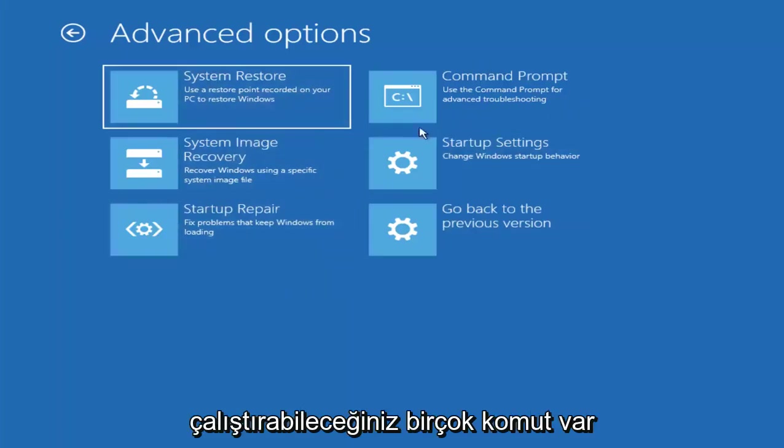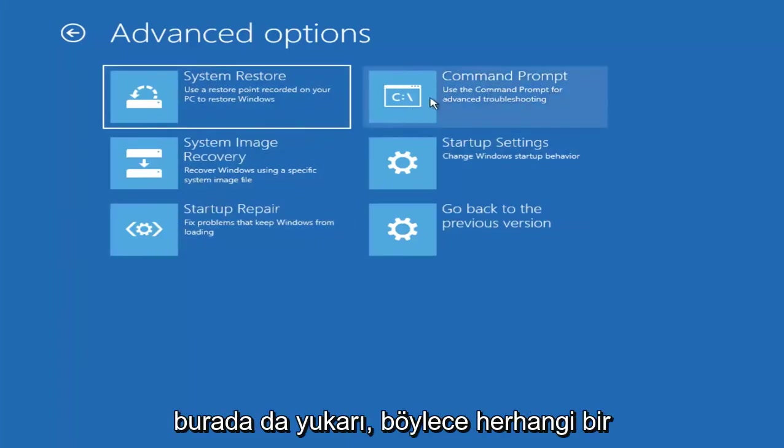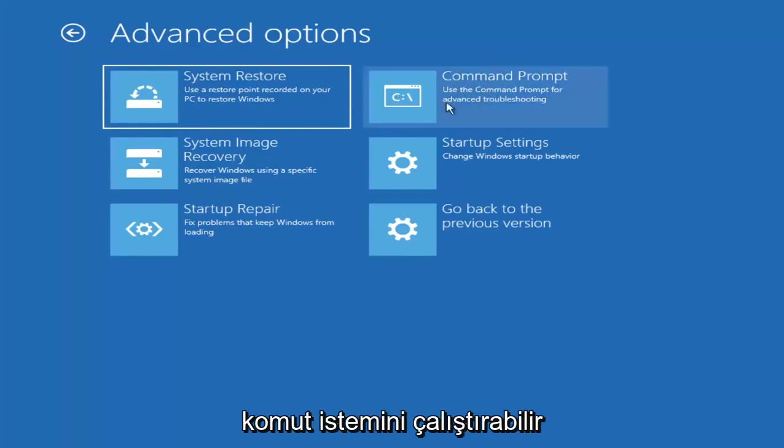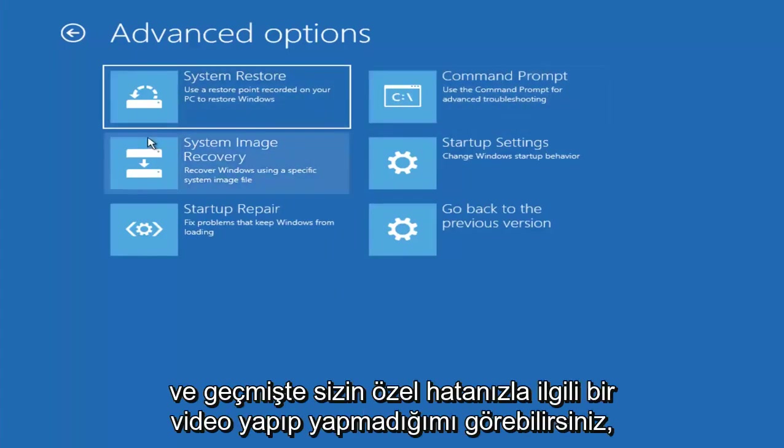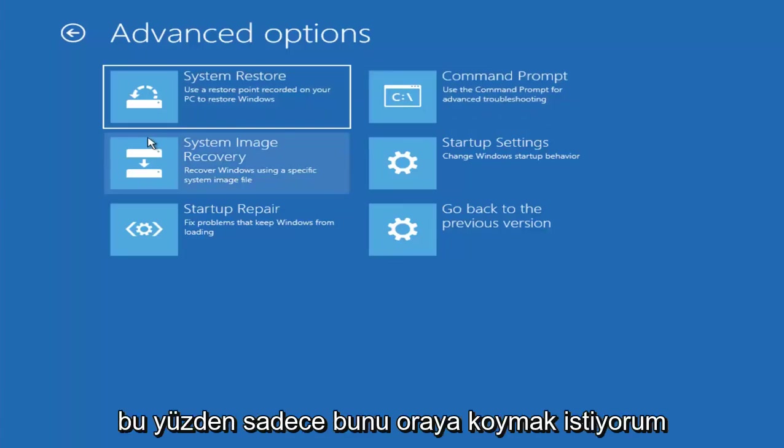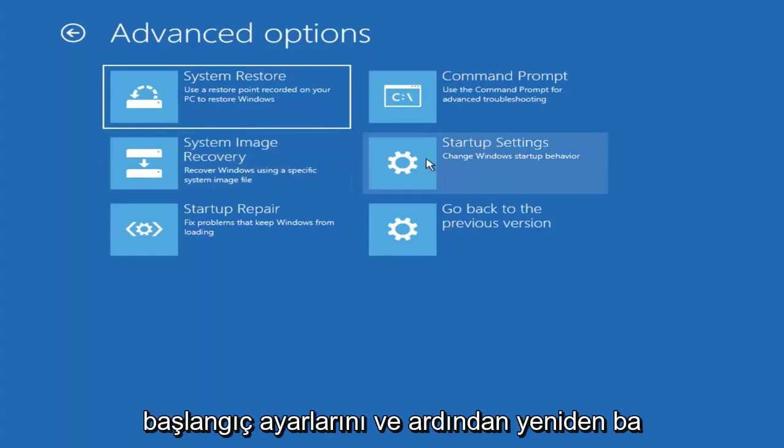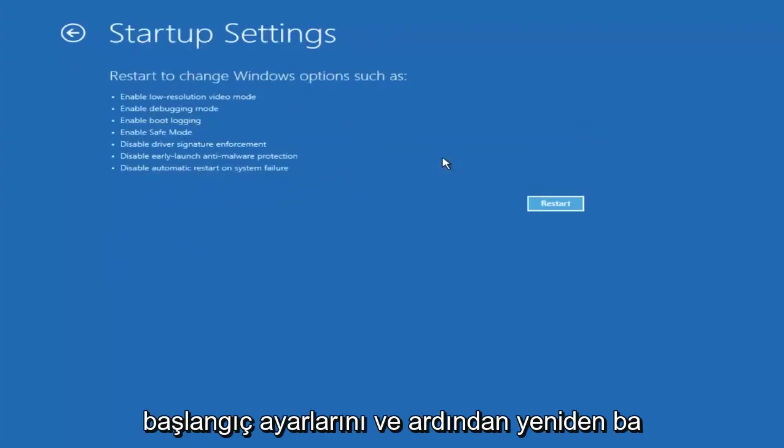And there are plenty of commands you can run up here as well. So if you had any specific errors, you could always run the command prompt and see if I've maybe made a video in the past regarding your specific error. So I just want to put that out there. But I'm going to go underneath startup settings. And then I'm going to left click on restart. And this will be able to get me into safe mode hopefully. And that's what we're going to be doing here.